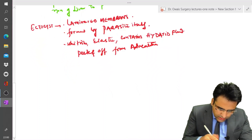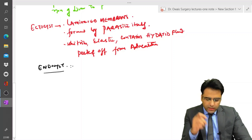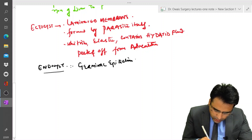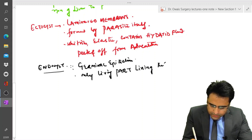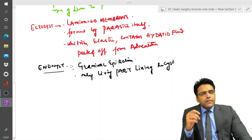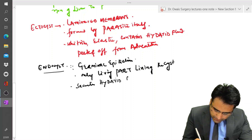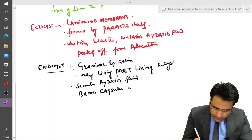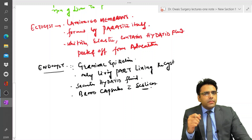The third and innermost layer is the endocyst, also called the germinal epithelium. It is the only living part lining the cyst — a frequently asked exam question. This layer secretes hydatid fluid and contains brood capsules with scolices. When these brood capsules disintegrate, they develop into new daughter cysts.